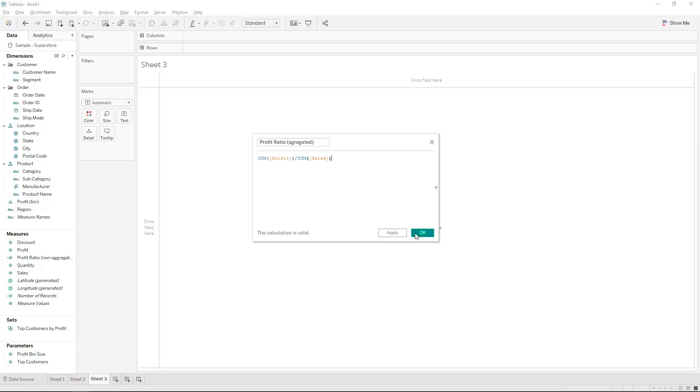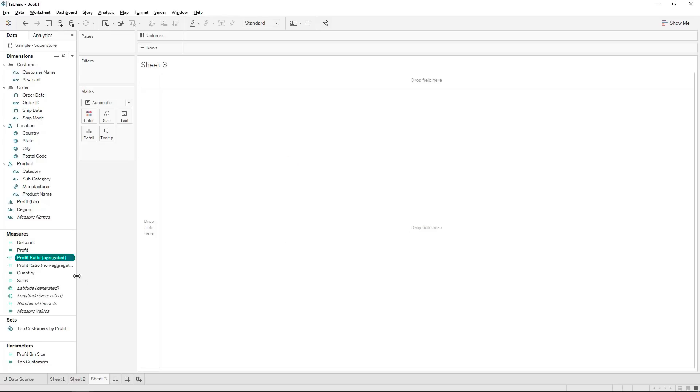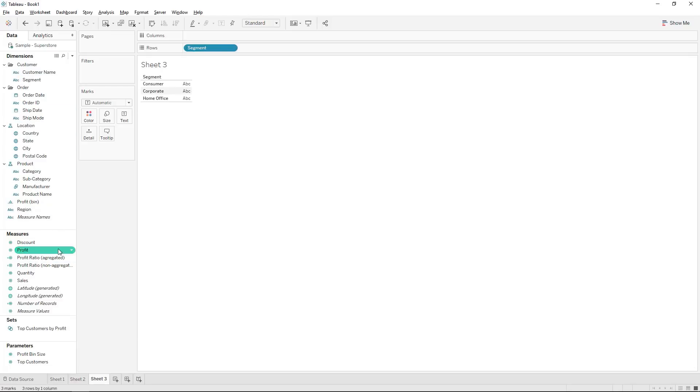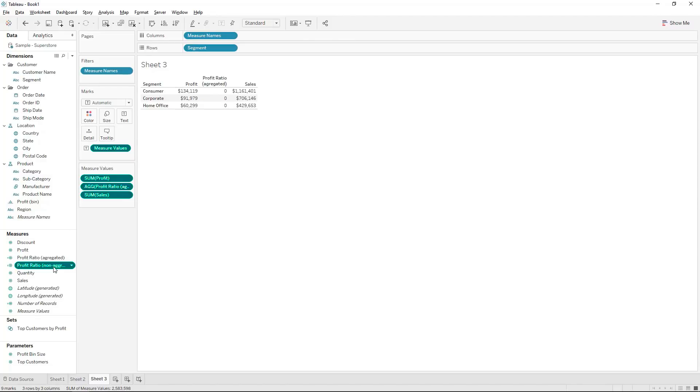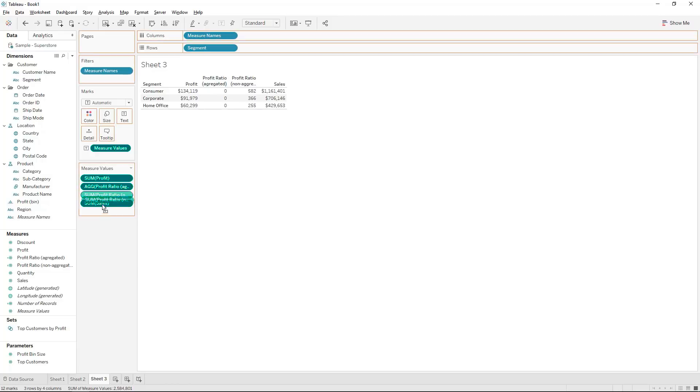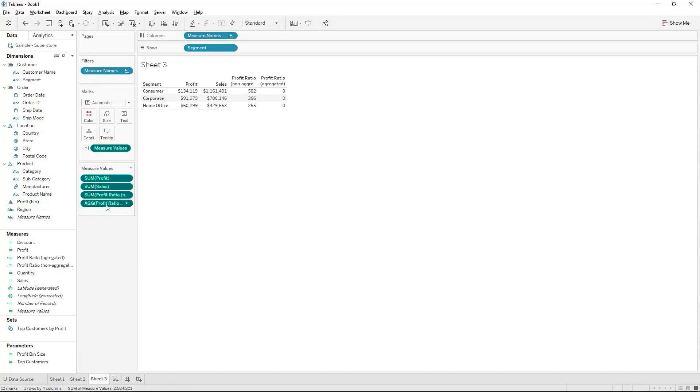So to prove that to you we'll just take segment and we'll be looking at profit and sales in a normal text table. We can then put in the aggregated and the non-aggregated values we've just created.